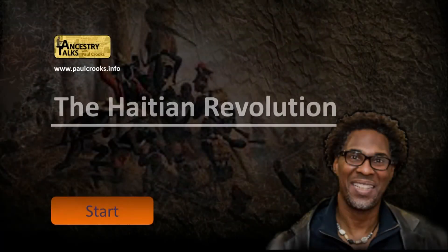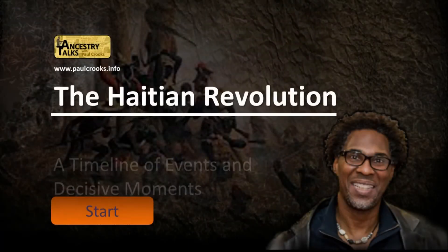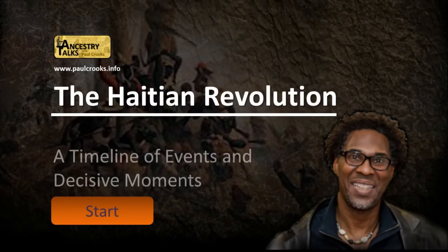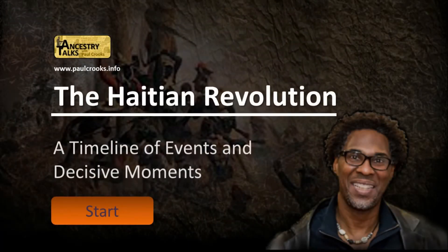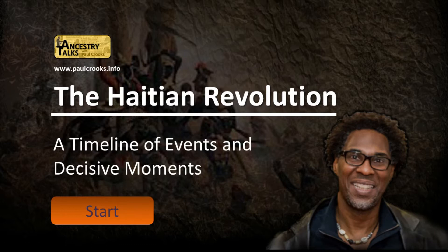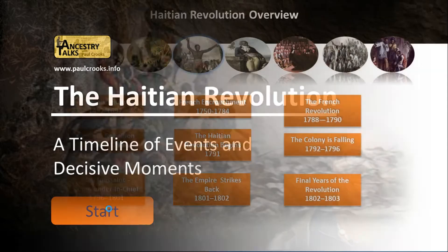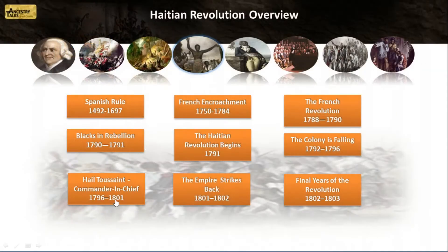The Haitian Revolution Timeline depicts events written about in CLR James' Black Jacobins. It's a unique interactive PowerPoint timeline designed to help you learn, engage and remember more information than ever before about the Haitian Revolution.